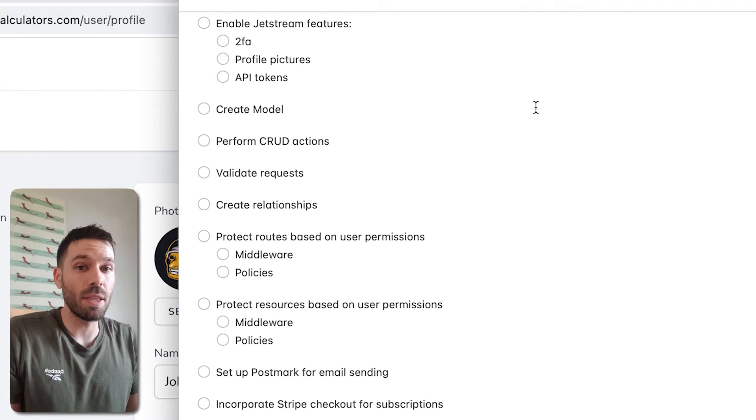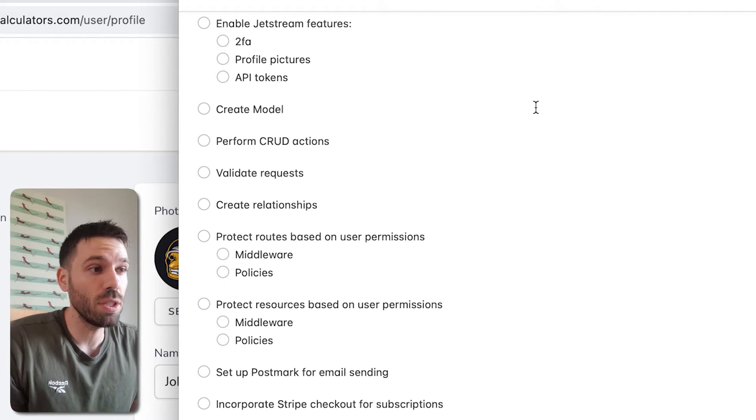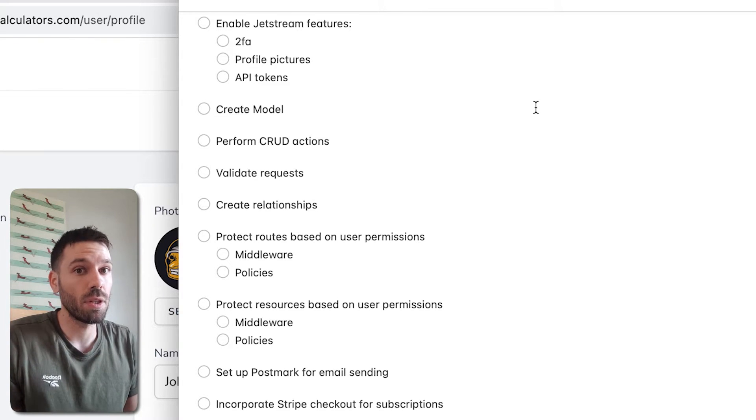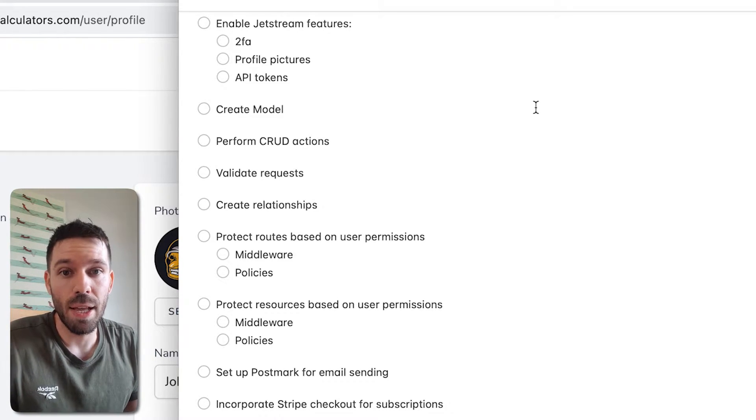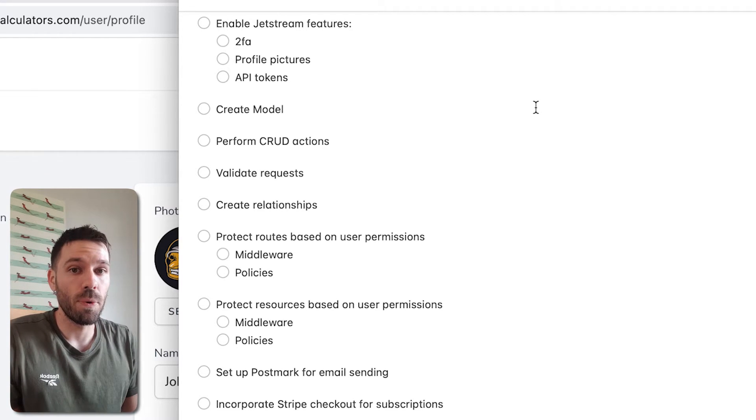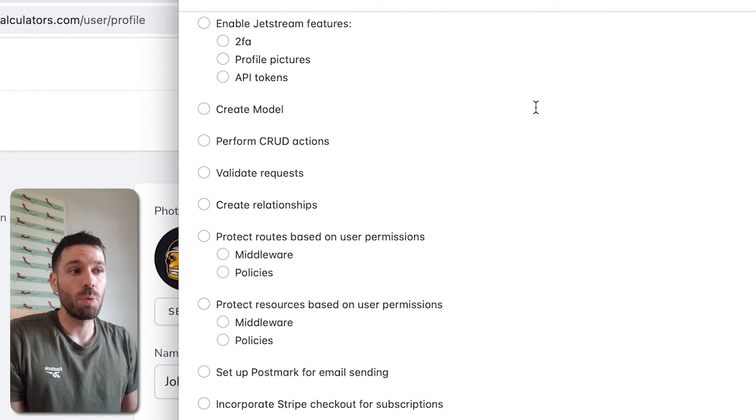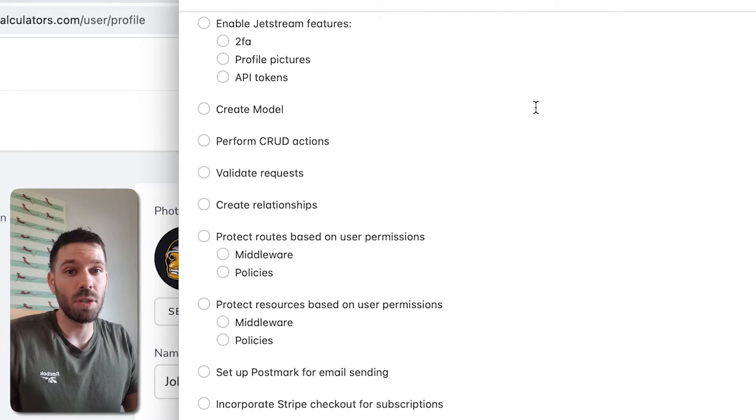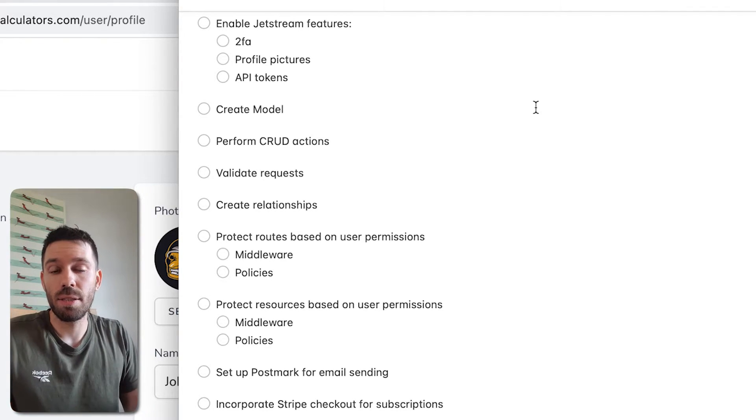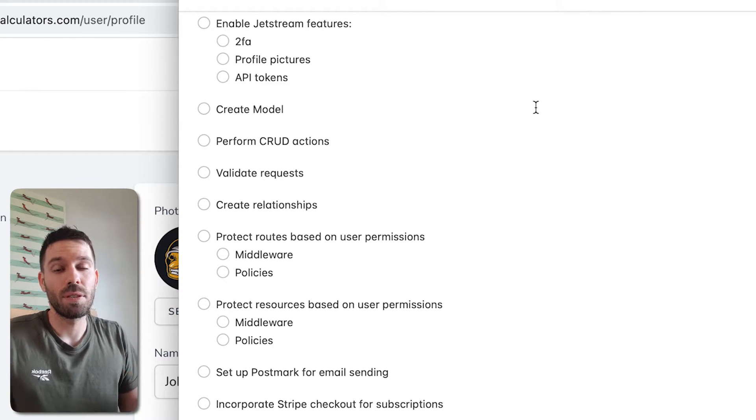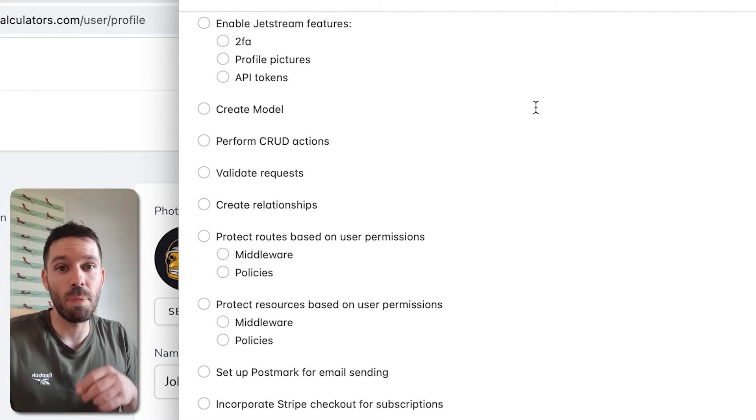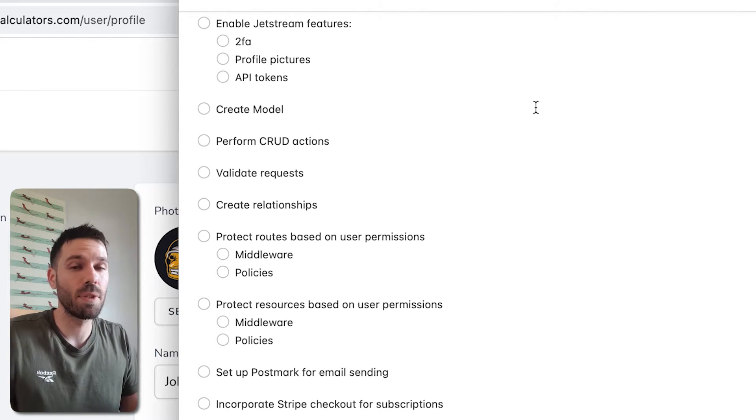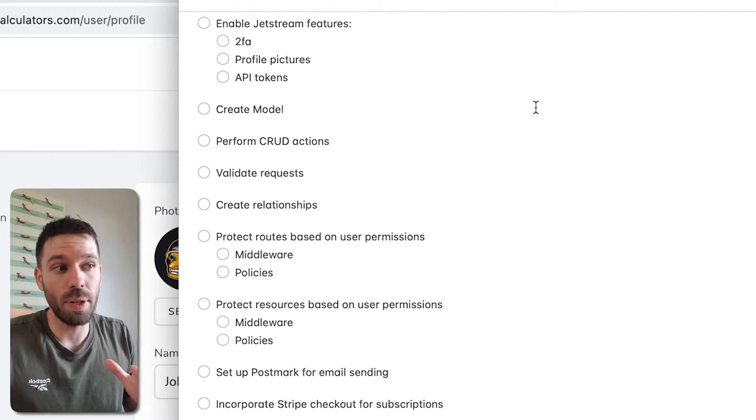We're going to enable some of the Jetstream features that we want to use. So those are going to be the two-factor authentication. We're going to enable profile pictures so that our users can upload their logo to their profile. We're going to enable API tokens, which is going to be important because when our users on the end submit their details, we're going to need to have our API token so that it can access some information from our account within our Jetstream application. It will make sense when we do it.